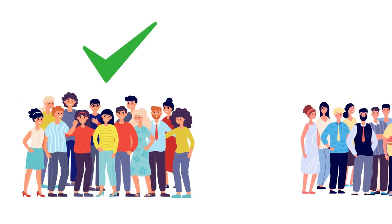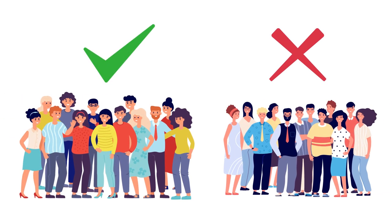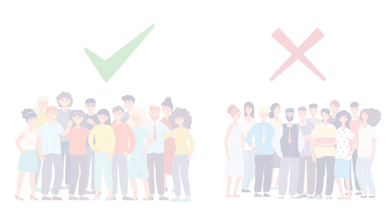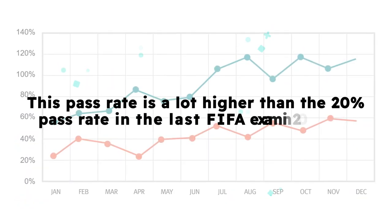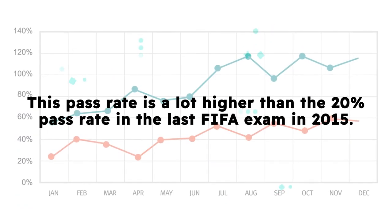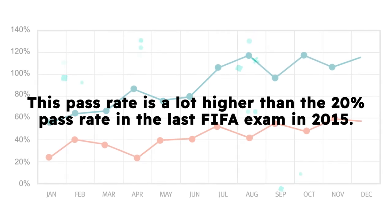52% or 1,962 of the 3,800 individuals were successful. This pass rate is a lot higher than the 20% pass rate in the last FIFA exam in 2015.